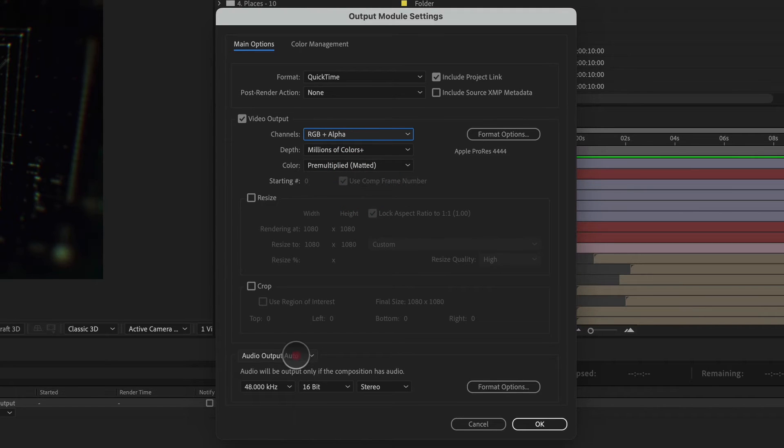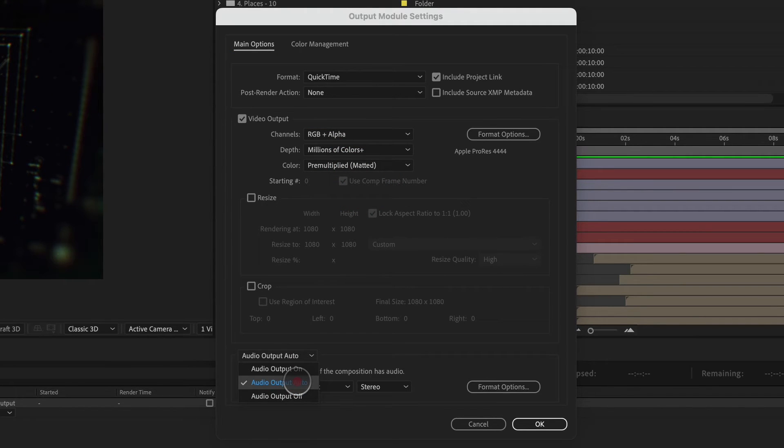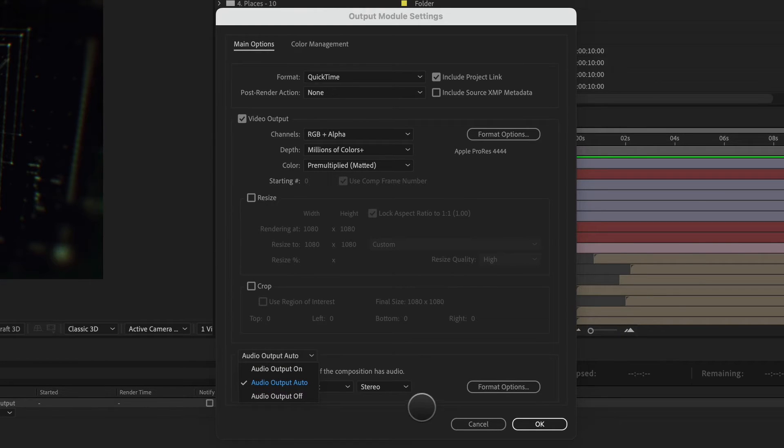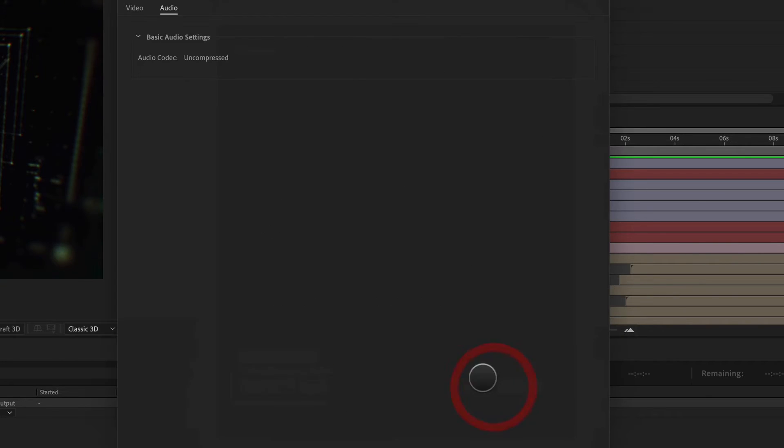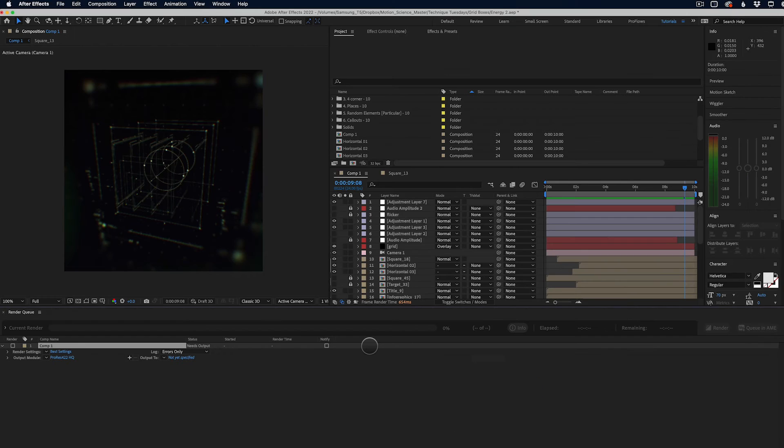I also have my audio settings here. I typically leave it on auto, but you can put output on or output off and adjust settings here as well.